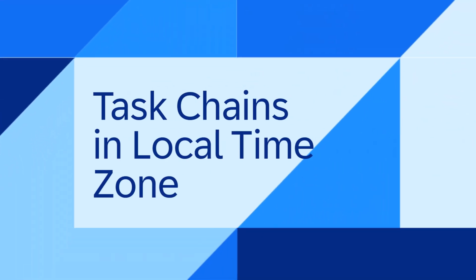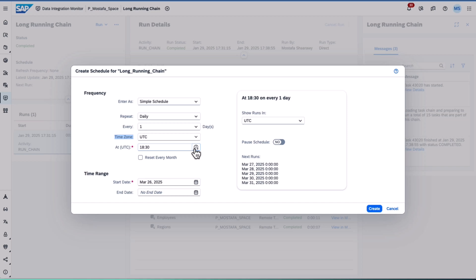The fourth one, task chains in a local time zone. You can now schedule tasks in your preferred region or location time zone next to UTC, which remains the default setting.